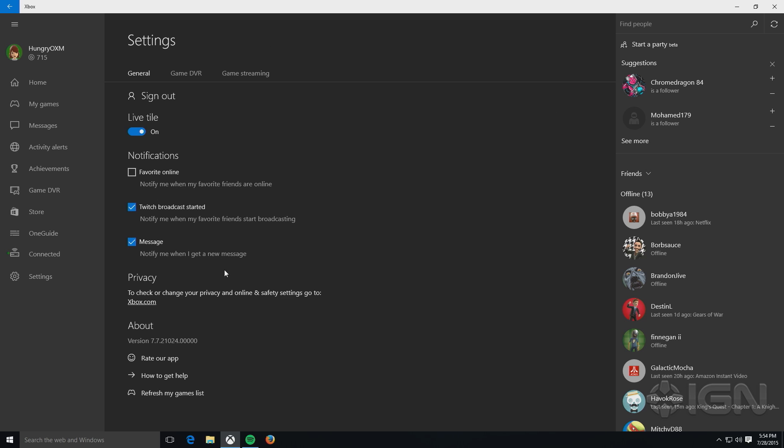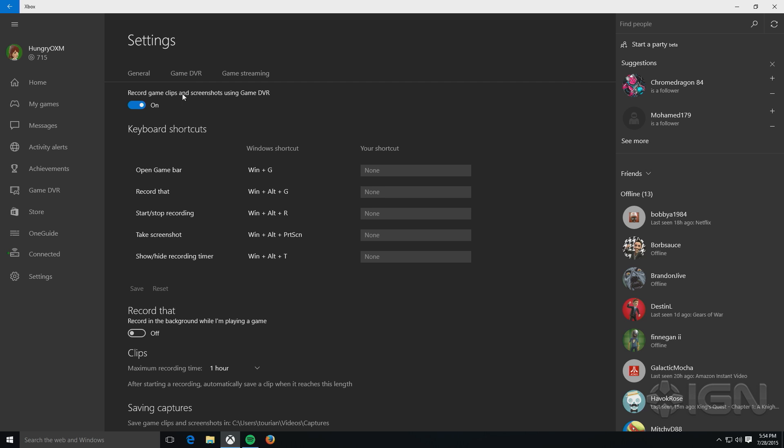And then down here you have settings where you can configure a few things, not a lot, like notifications, whether you want live tiles on or not, and more importantly,